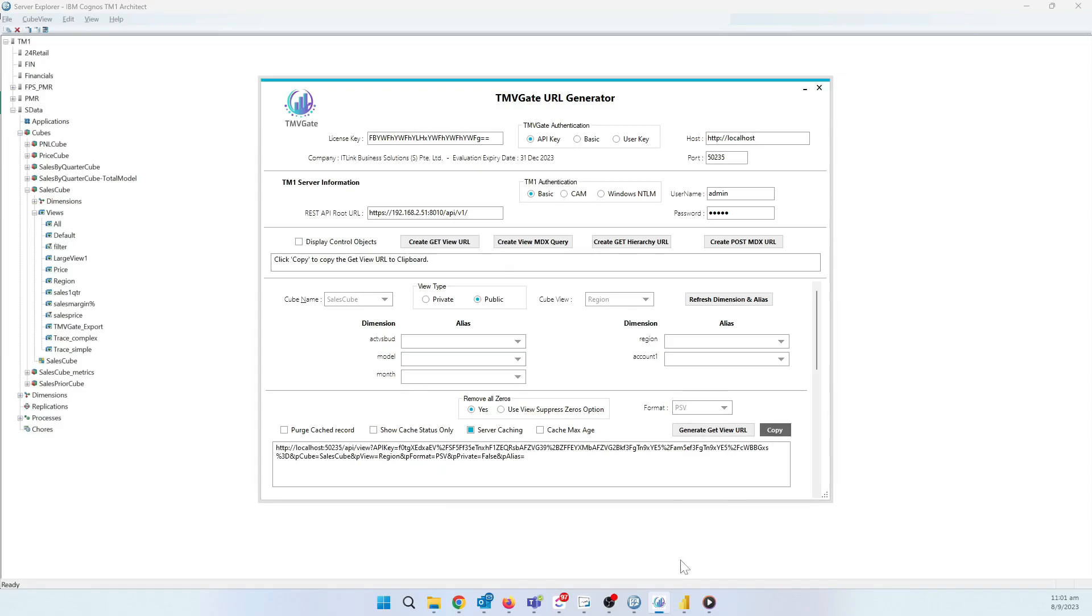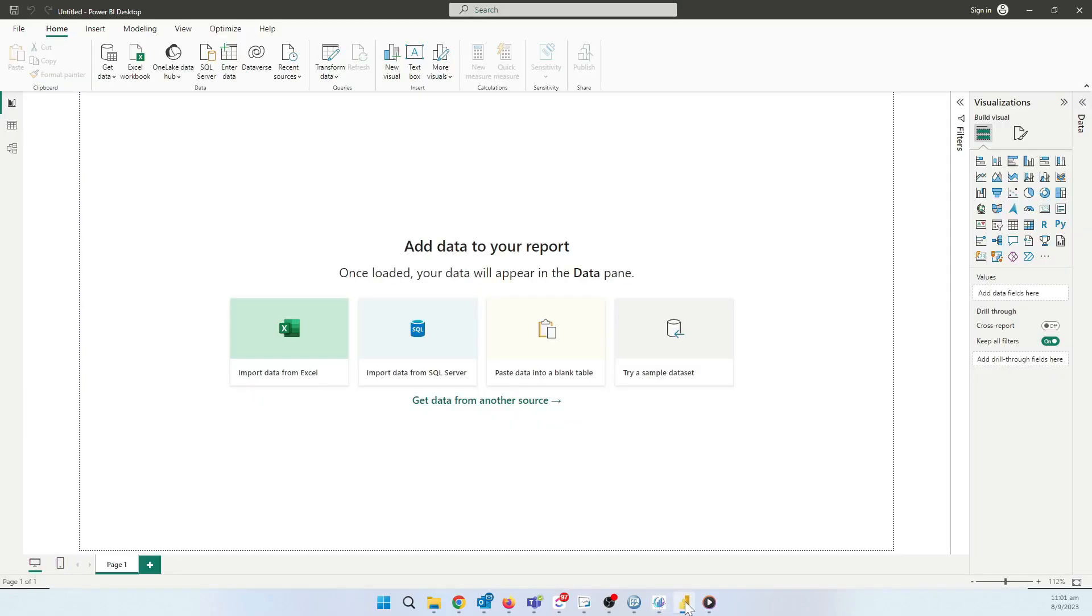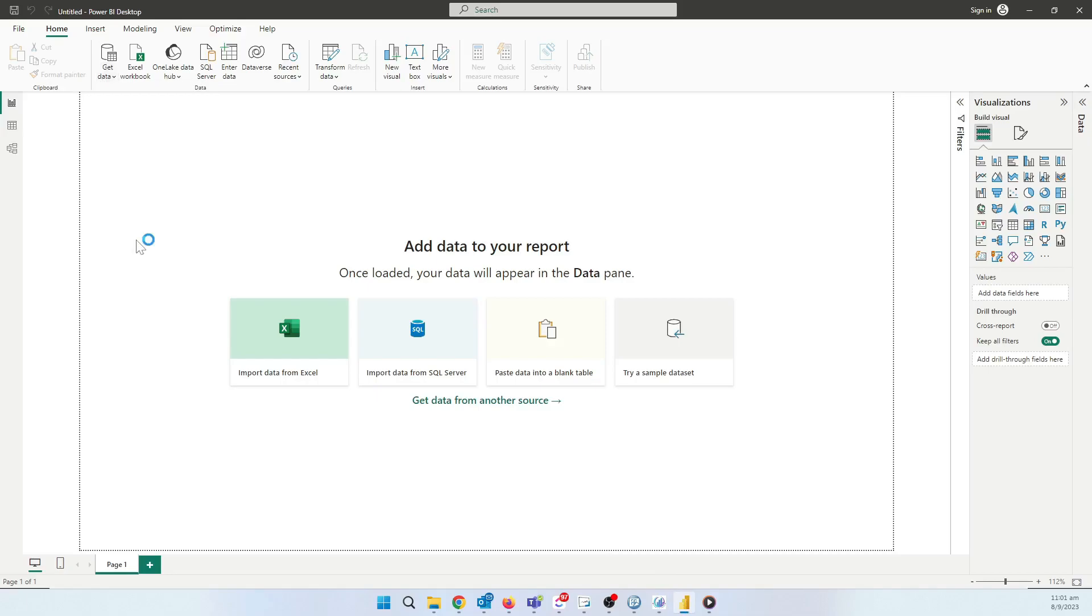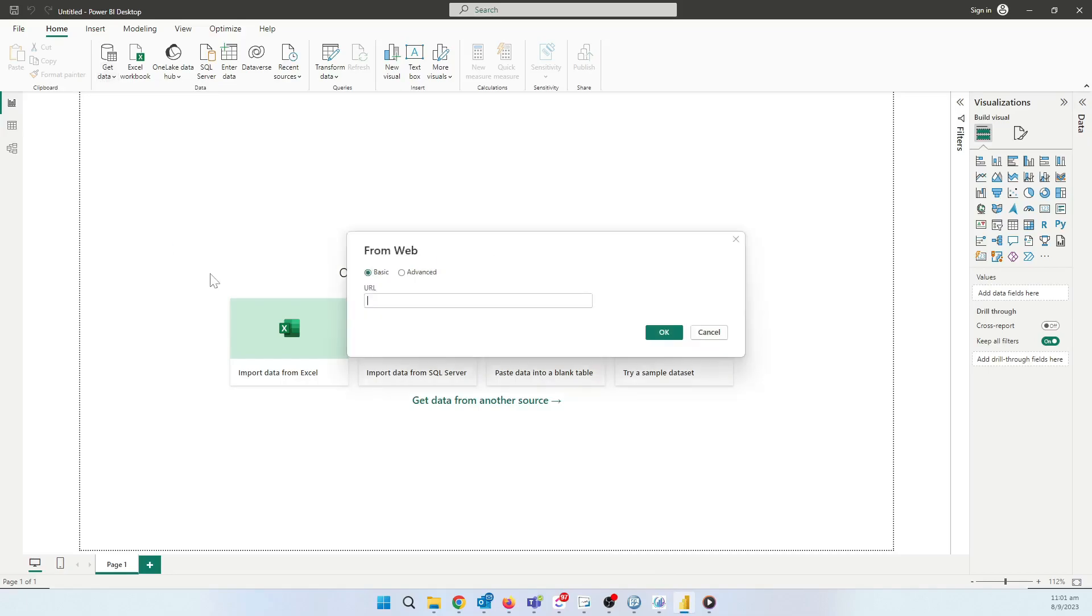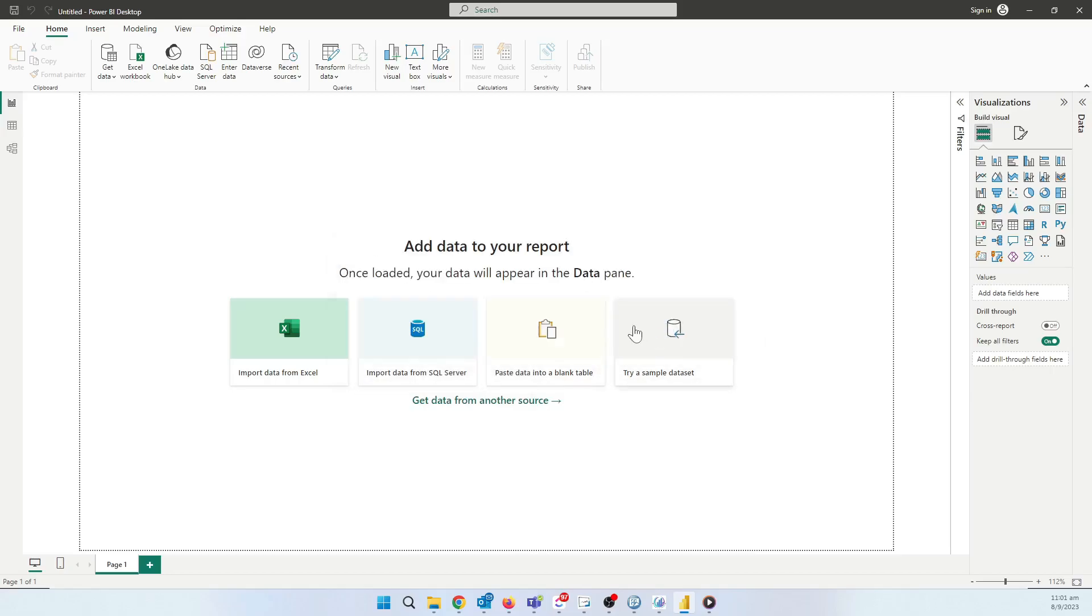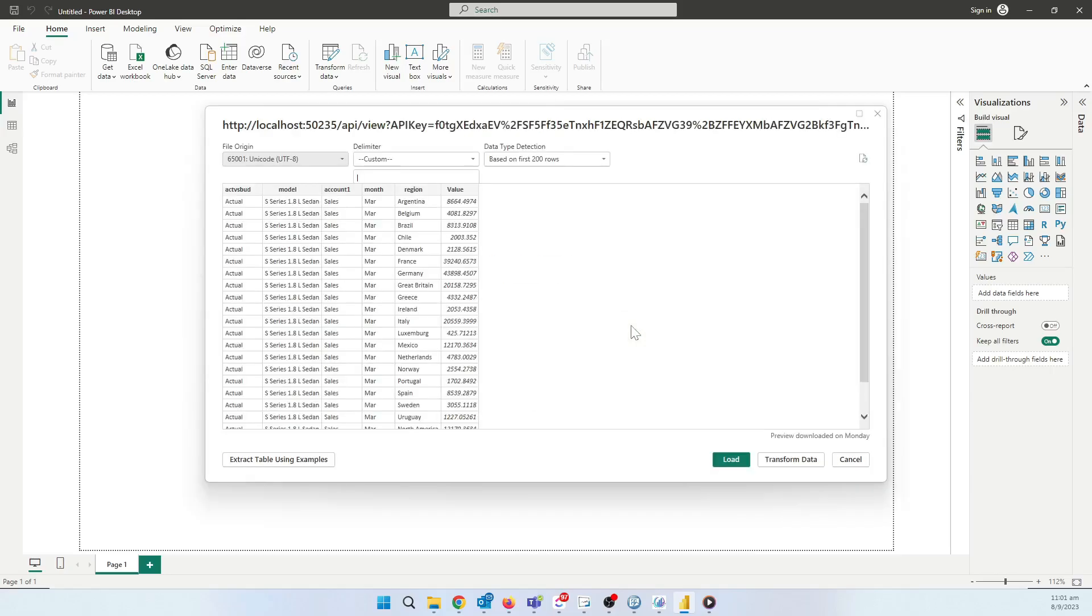Now we'll open up Power BI. We'll click on Get Data. Next, we click on Web, paste our link, and click on OK. We'll then click on Load.